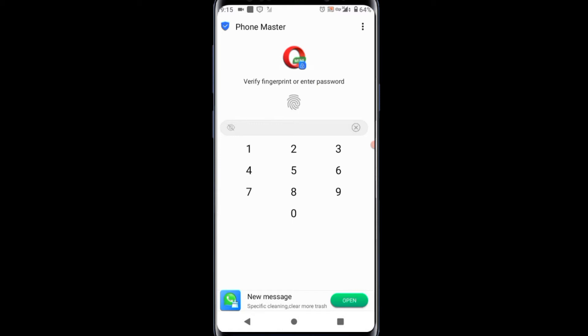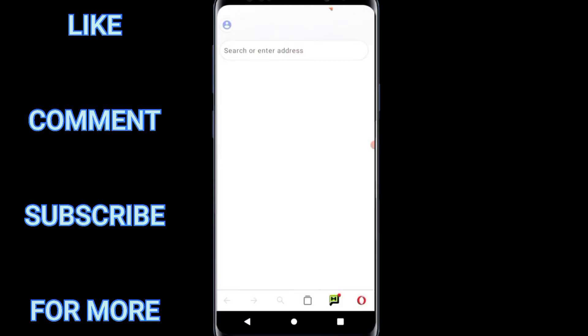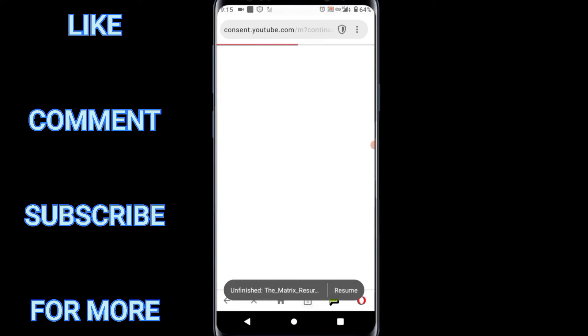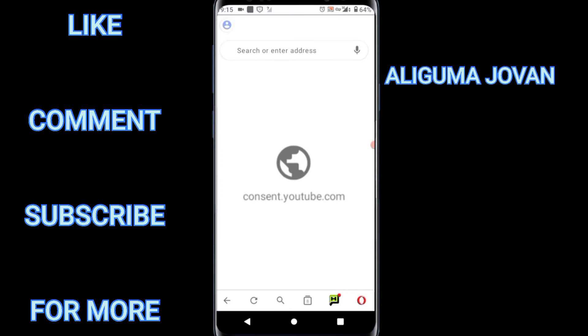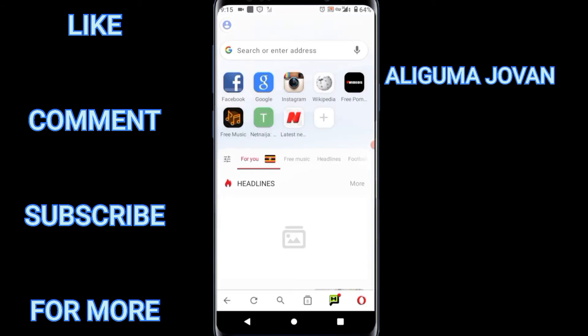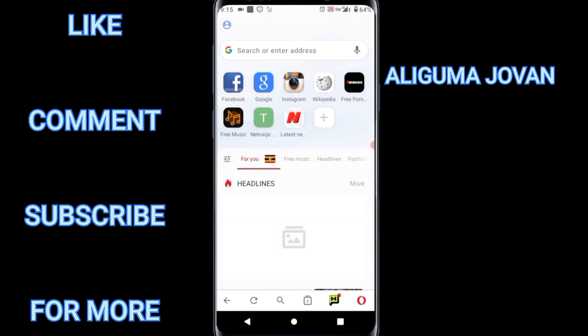When you open your Opera Mini you reach the home page. This is your Opera Mini. All you need to do is tap on the bottom right where there is the logo for Opera Mini — tap on it.